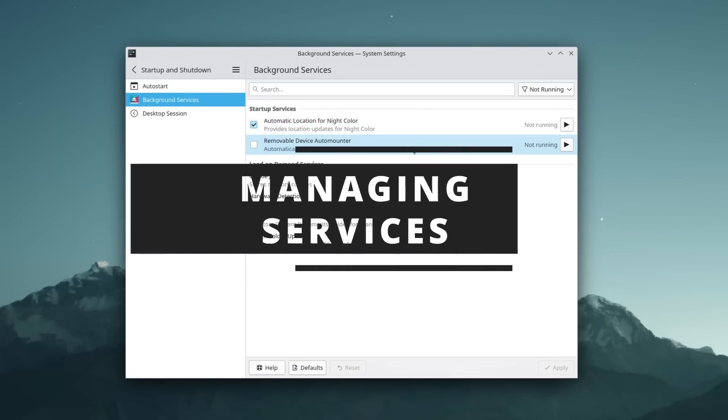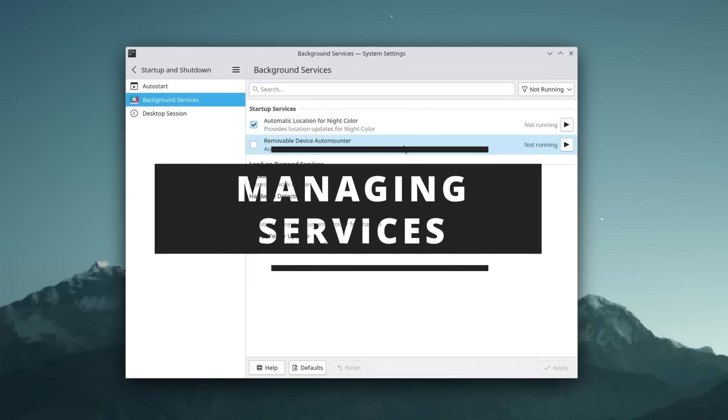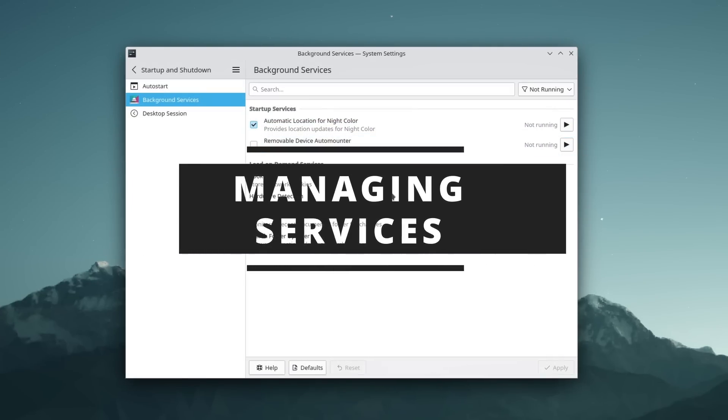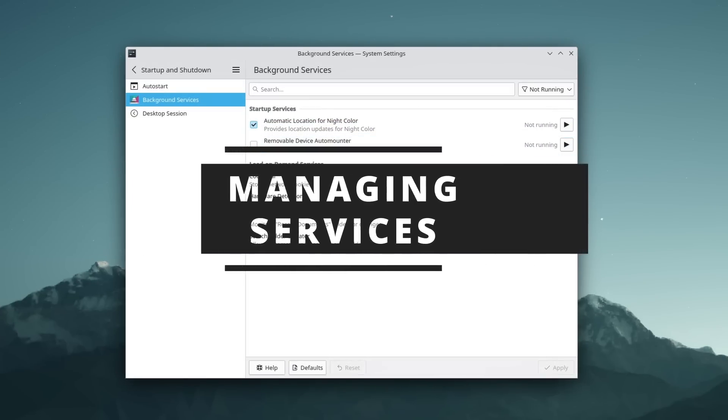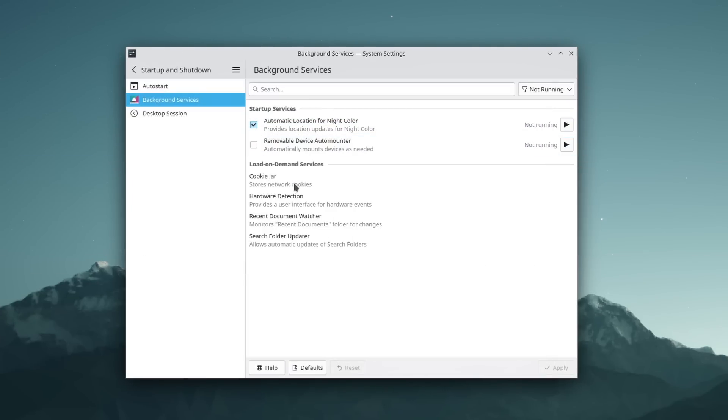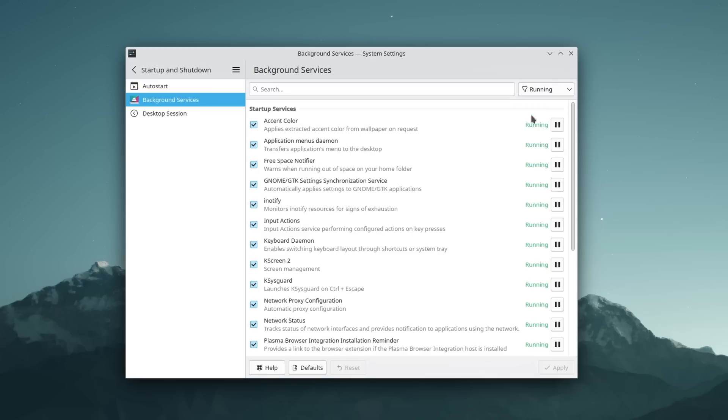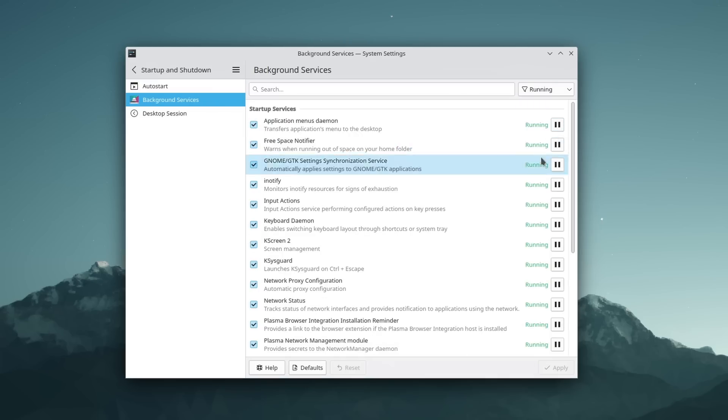Now, Linux runs services in the background for printing, Bluetooth, network, virtualization, the graphical server or compositor, and a lot more things, generally managed by systemd on most distros.